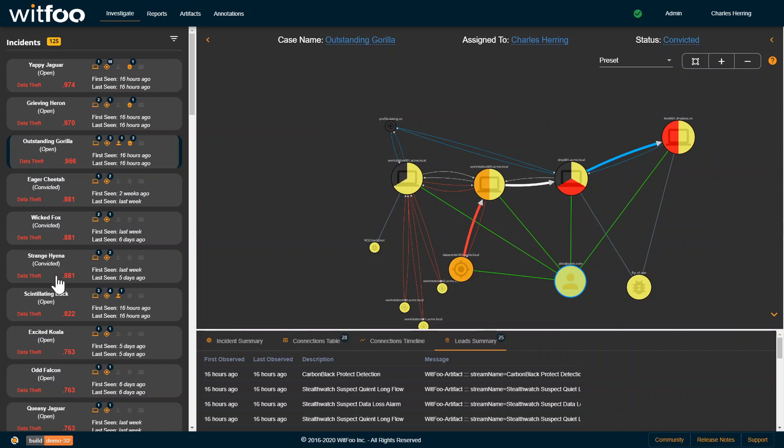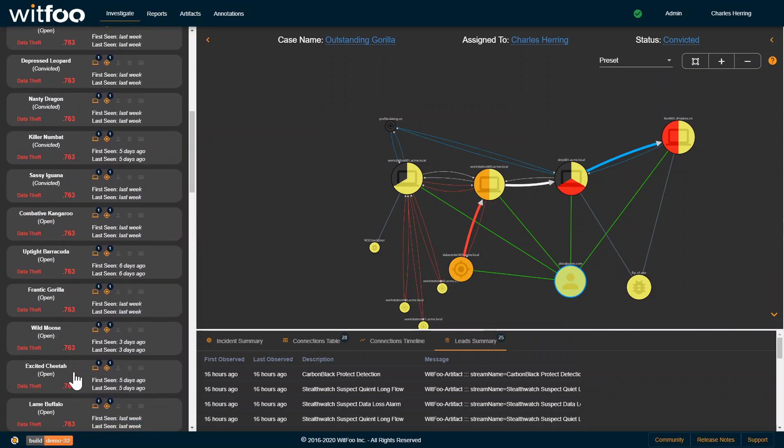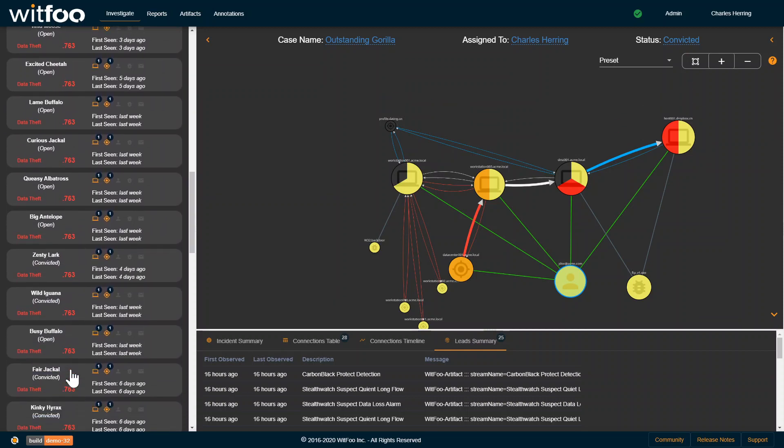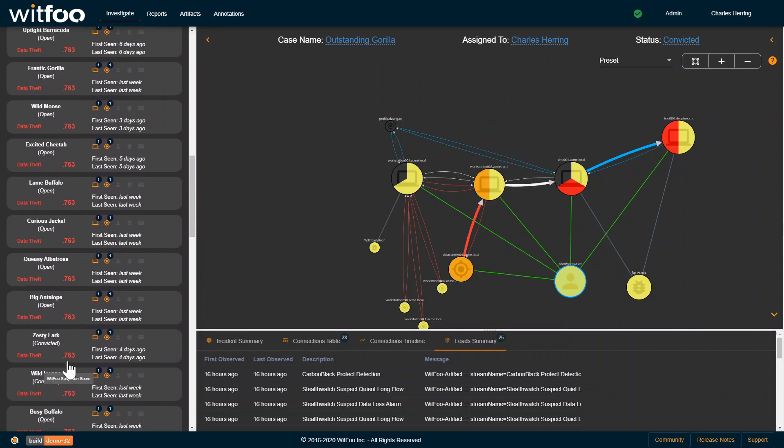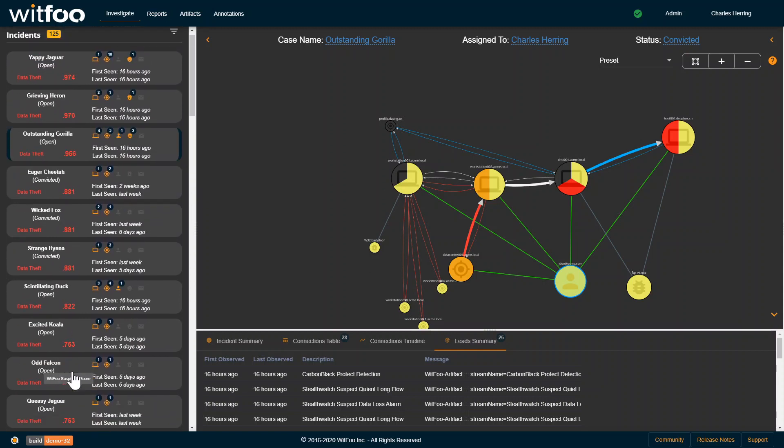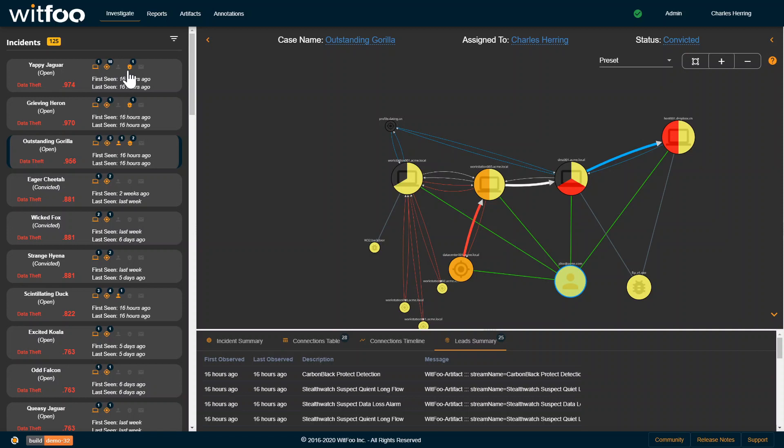This is a list of incidents. An incident above .75 is going to be in red, which means it has a high suspicion and you should investigate it. It's going to have an auto-generated name, its status, the MO, suspicion, how many attacking nodes, how many target nodes, malware, people involved.